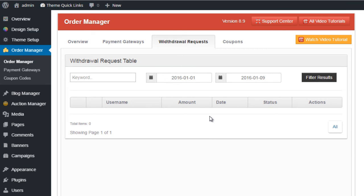We have the next option along which is withdrawal requests. This basically refers to any of the withdrawal options that a user has on your website. For example, if you are using the user credit system where a user can gain credit for purchases on your website and they decide they want to withdraw credit from you, their request will appear here.